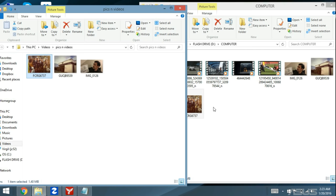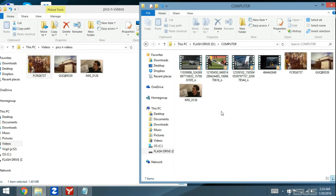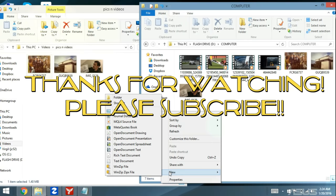Now you can see that the folder I made was called 'computer' — this is my flash drive. I click on that folder and these are all the videos and photos I have in there. You can always make new subfolders within this folder if you want to organize things further. It's pretty simple. If you guys have questions, just comment below. Thanks guys, bye.